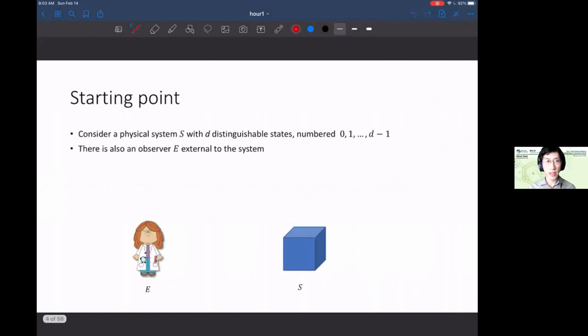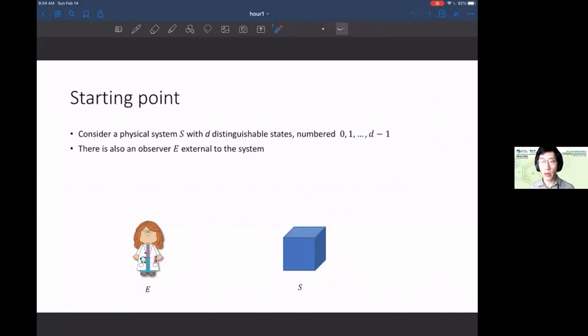Let's start with some setup. Say you have some physical system S — it can be in one of d distinguishable states, labeled zero through d minus one. By distinguishable, I mean that if I walked up to you with this system S and you looked at what state it's in, you could 100% deterministically and confidently know which one of those d states it's in.